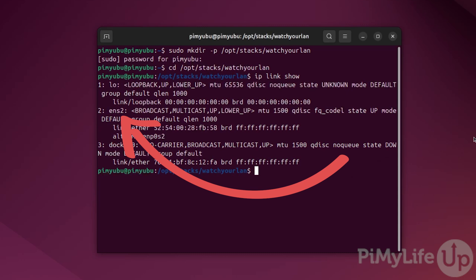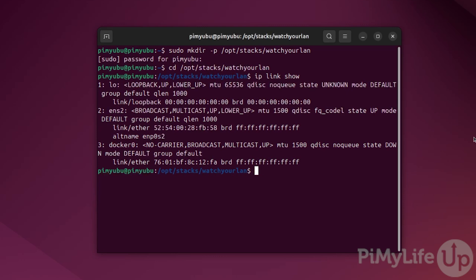Now typically you're more likely to see something such as eth0 for the ethernet or wlan0 for Wi-Fi. If you have multiple Wi-Fi or ethernet interfaces, these numbers will increase. Some systems use a completely different naming scheme, but just identify the one that you use for your network and then write it down. We can now move on to setting up the compose file that will set up the watch your LAN docker container.